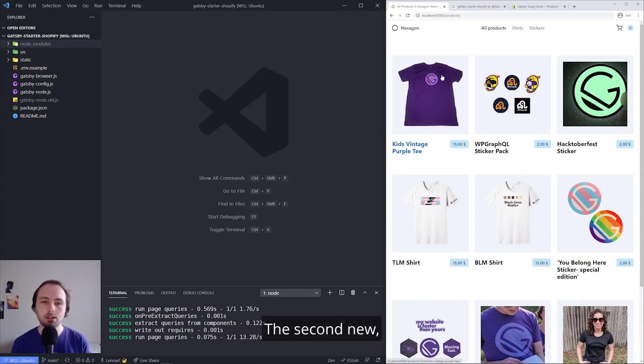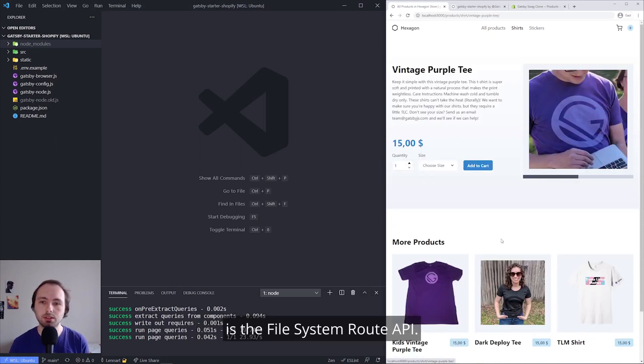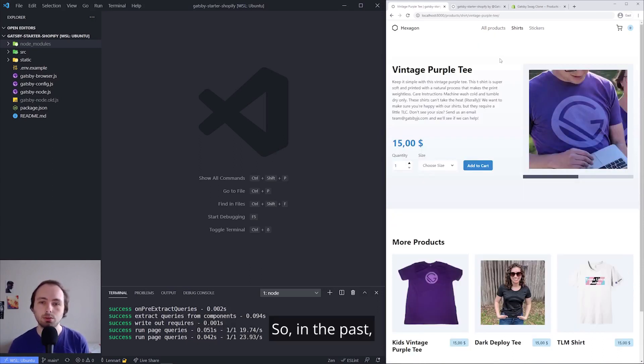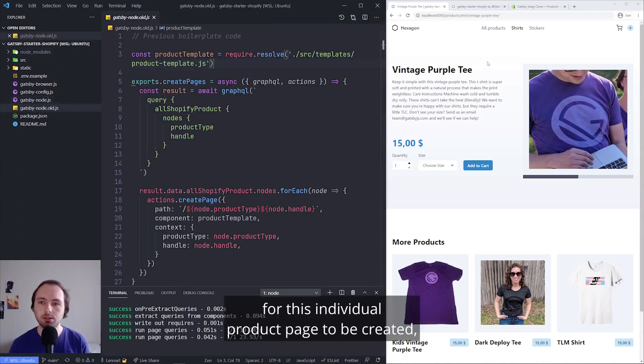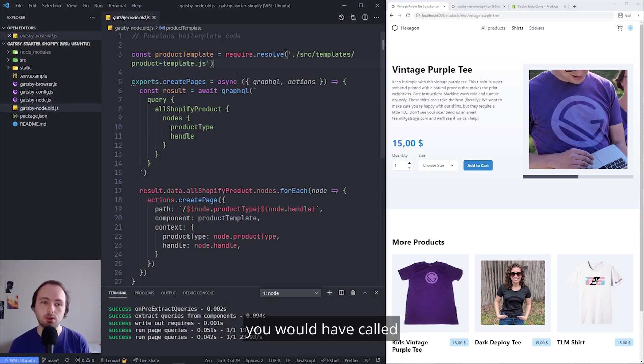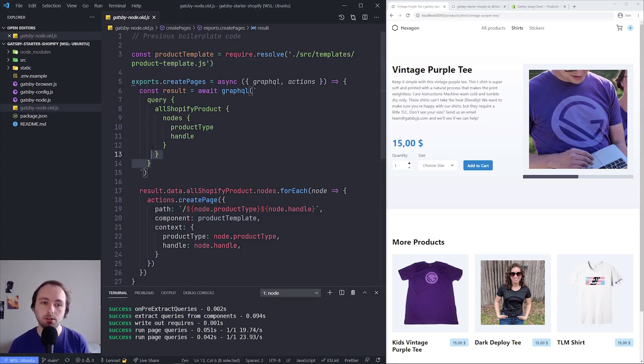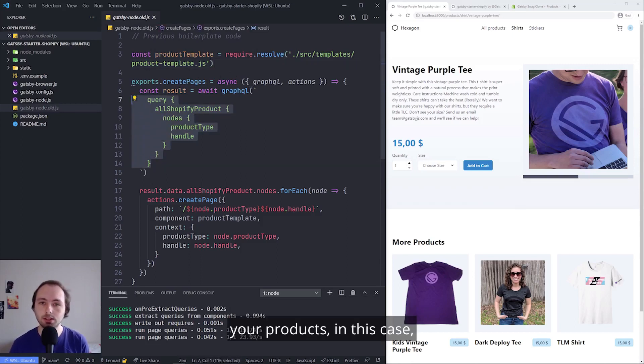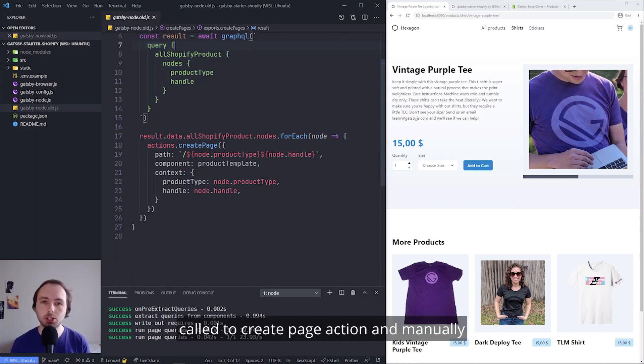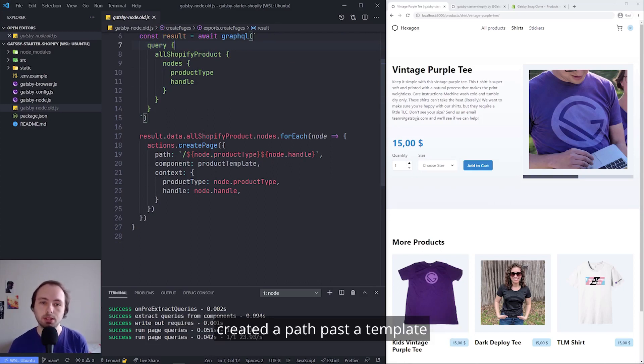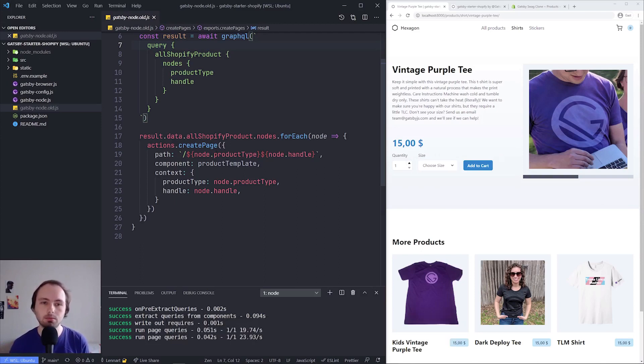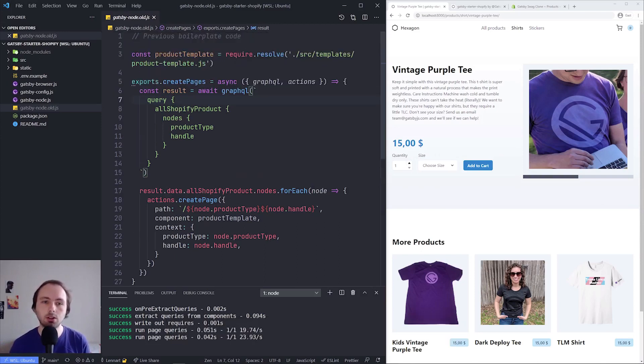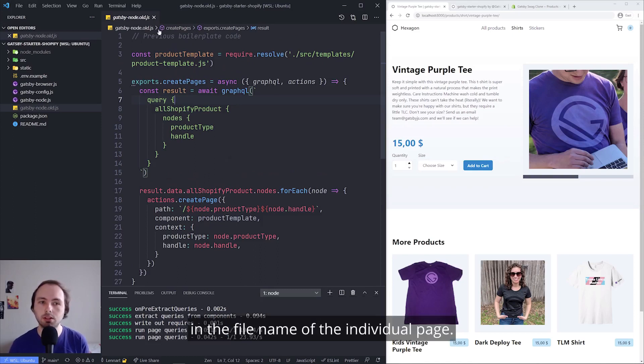The second cool new feature I want to show off is the File System Route API. So in the past, for this individual product page to be created, you would have called the Create Pages API in Gatsby Node, then create your products in Gatsby Node, call the Create Page Action, and manually created the path, passed the template, and passed some values via context.